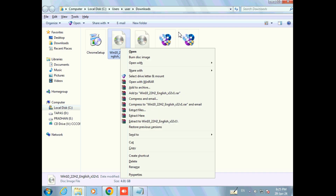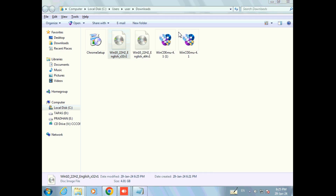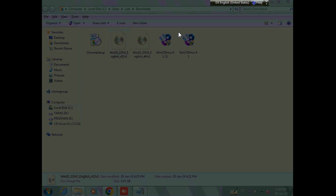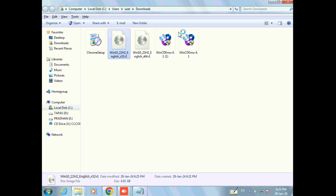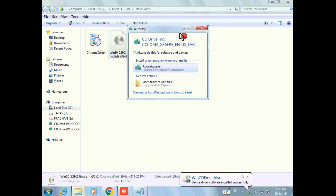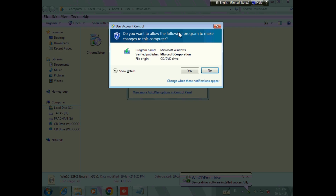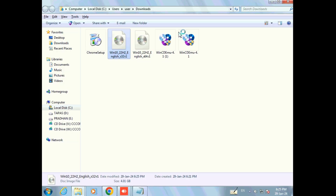Now go to your ISO file which you have already downloaded, right-click on it and select 'Select Drive Letter and Mount'. Now click on OK, then select 'Run setup.exe'. Now select Yes.